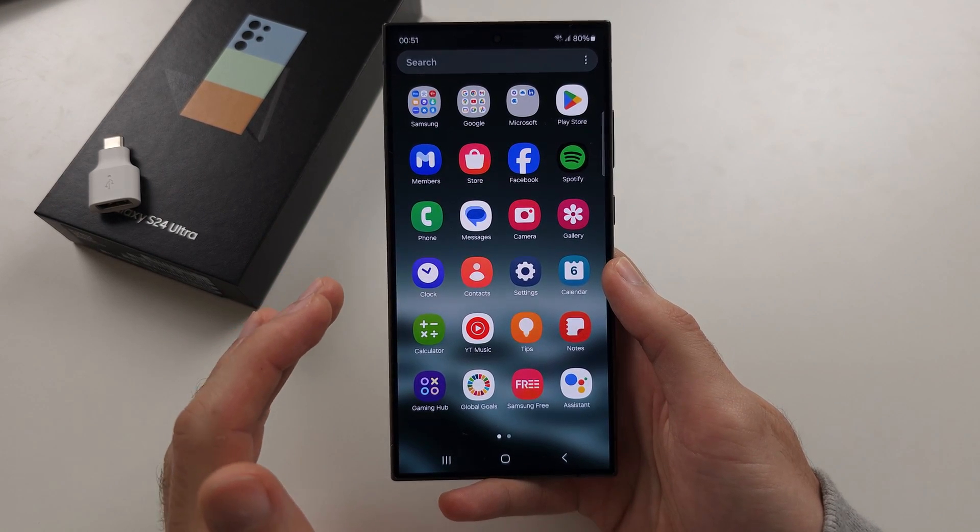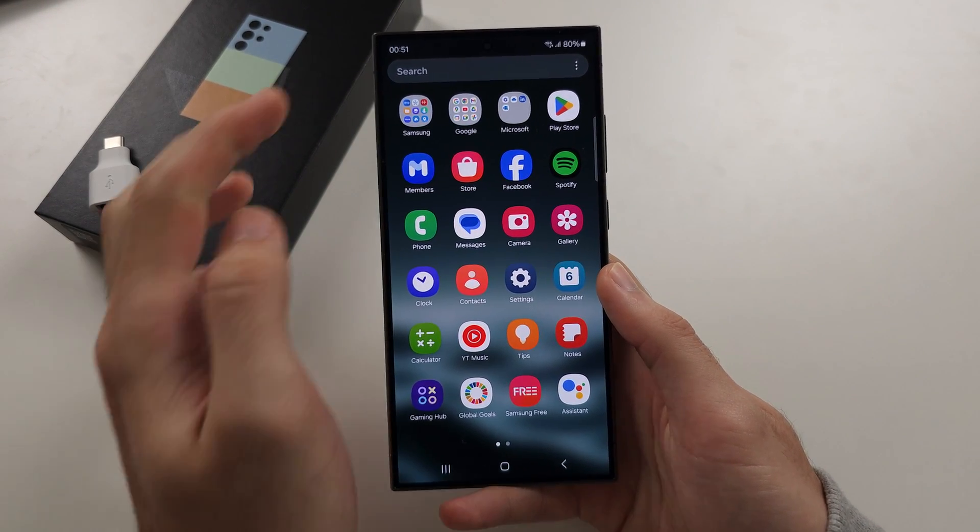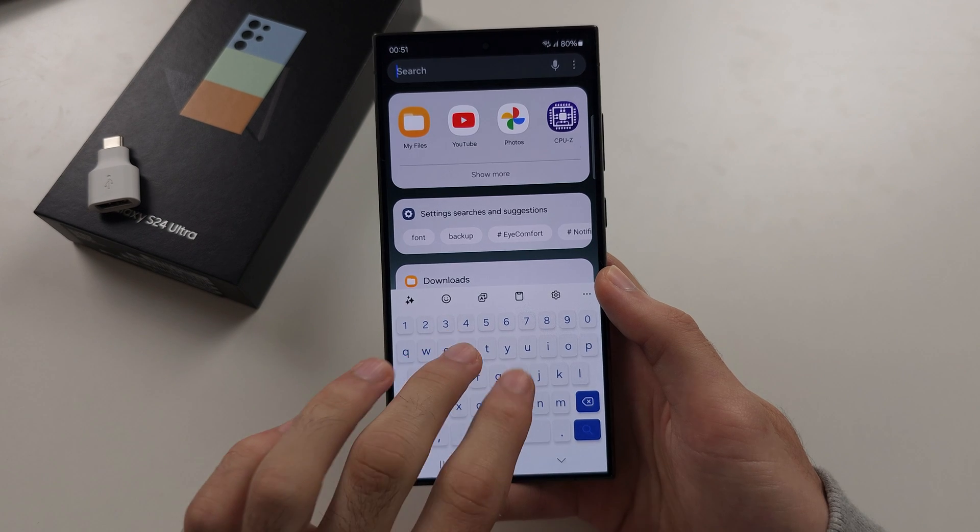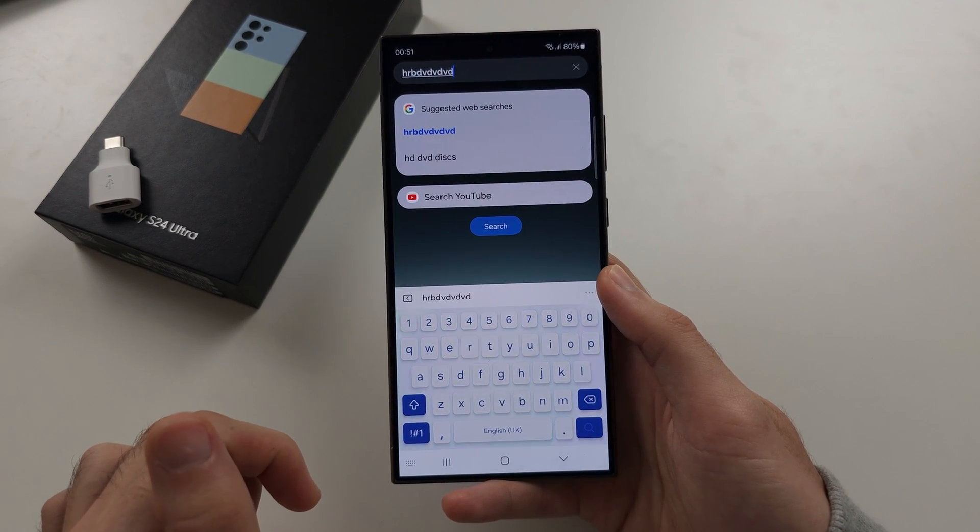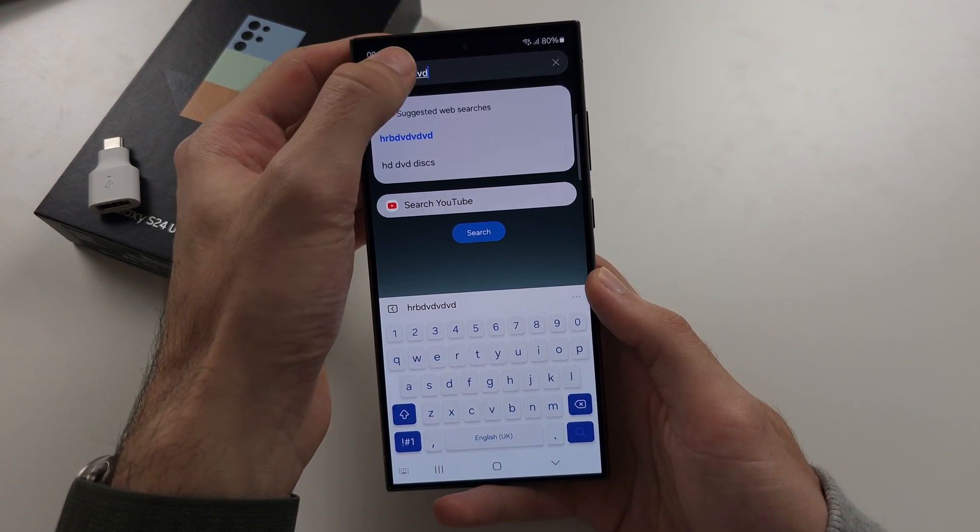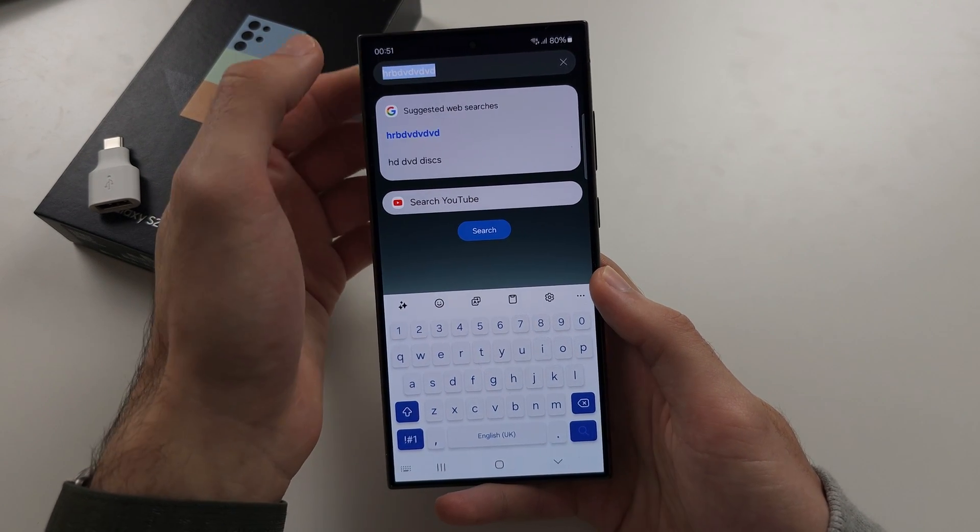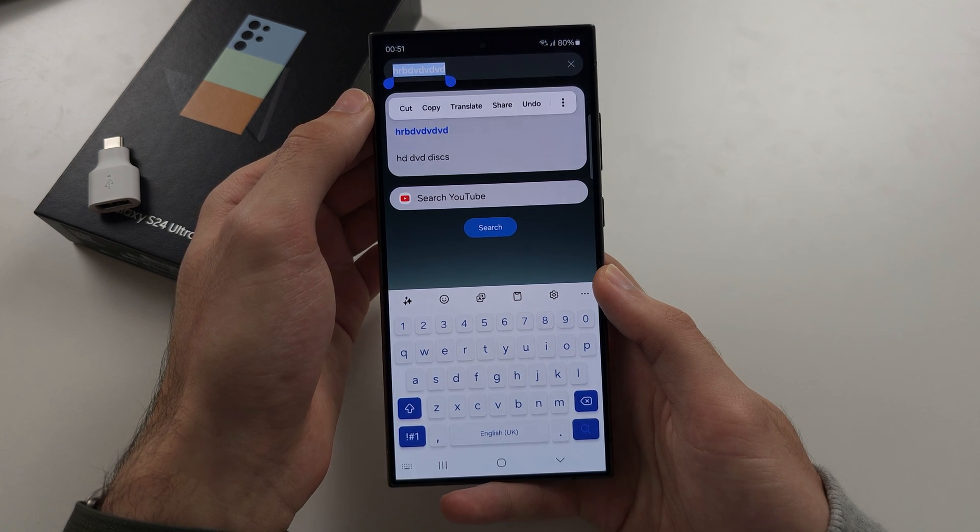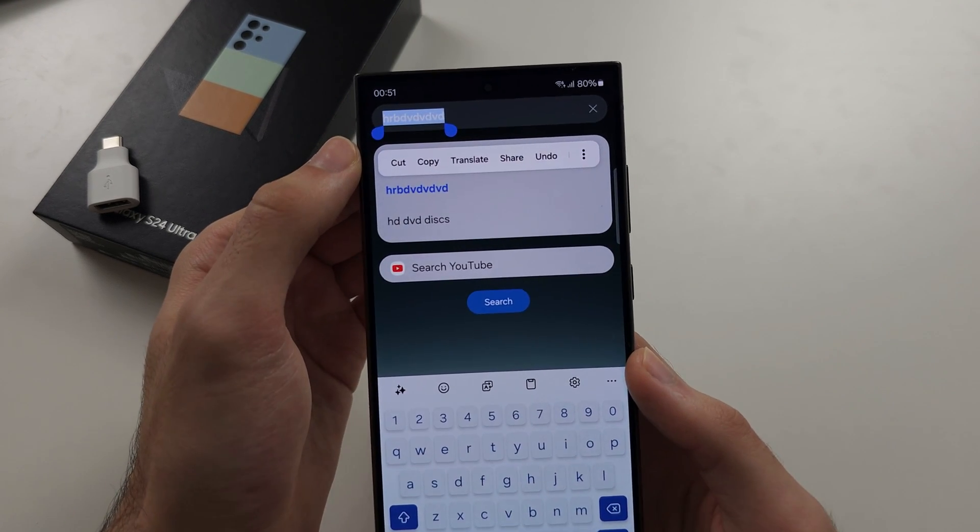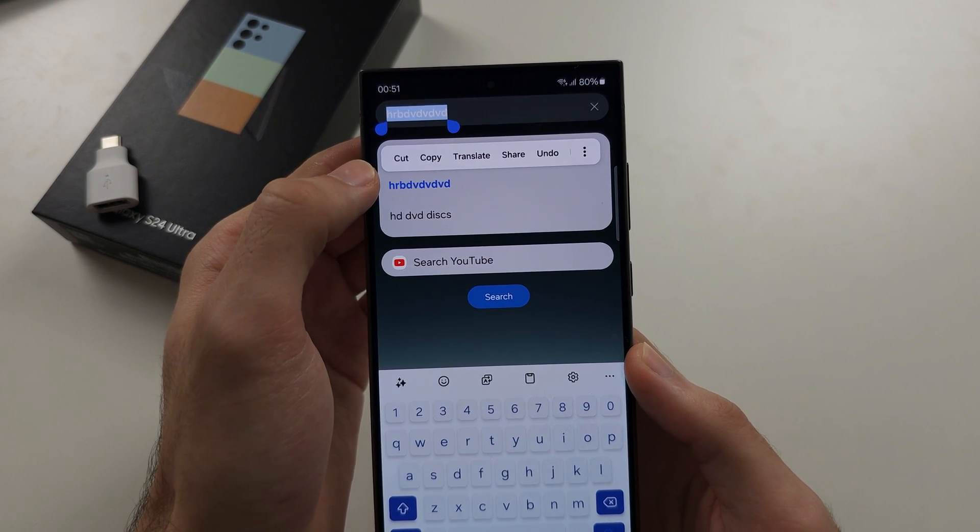To copy and paste on S24 Ultra, let's start by typing some text. We're going to long press the text to select it. We then see here copy or cut.